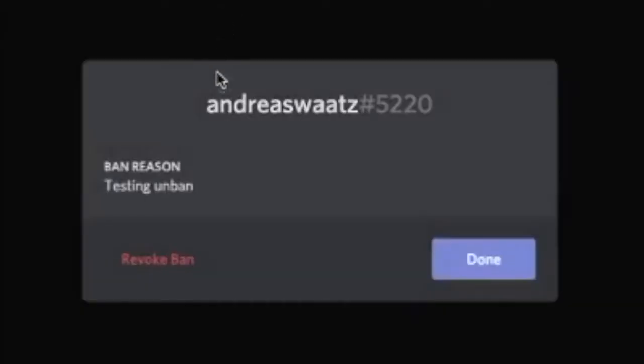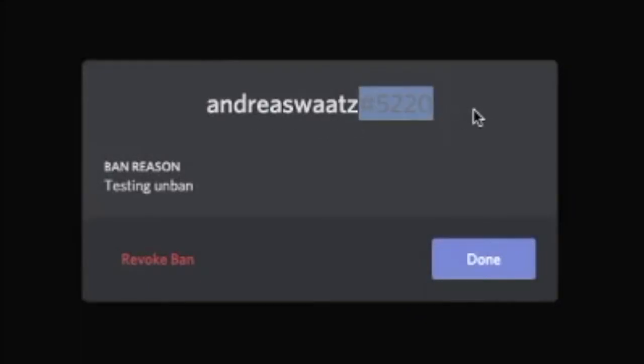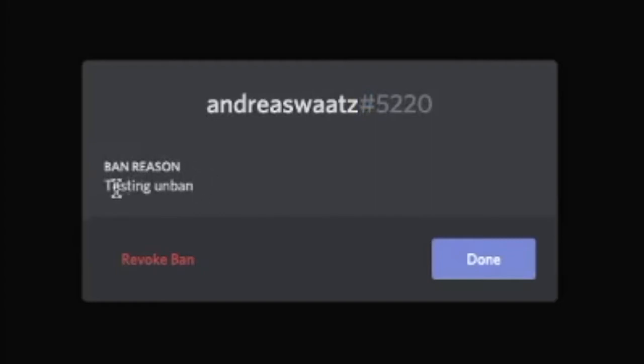Now you can see the user and the user ID. So ban reasons - this is the ban reason that you give when you ban someone. In my case, I'm just testing unban.